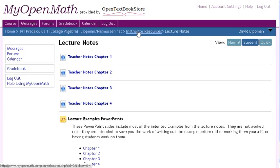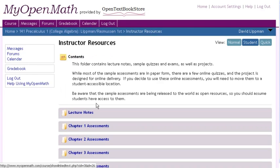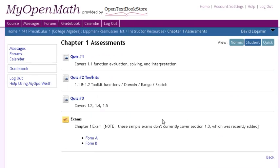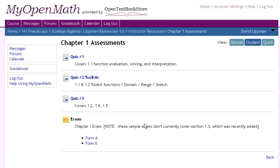Also in the instructor resources are the assessments. All of our quizzes and exams are here in Word format, so they can of course be edited and modified if you choose to use them as a starting point.